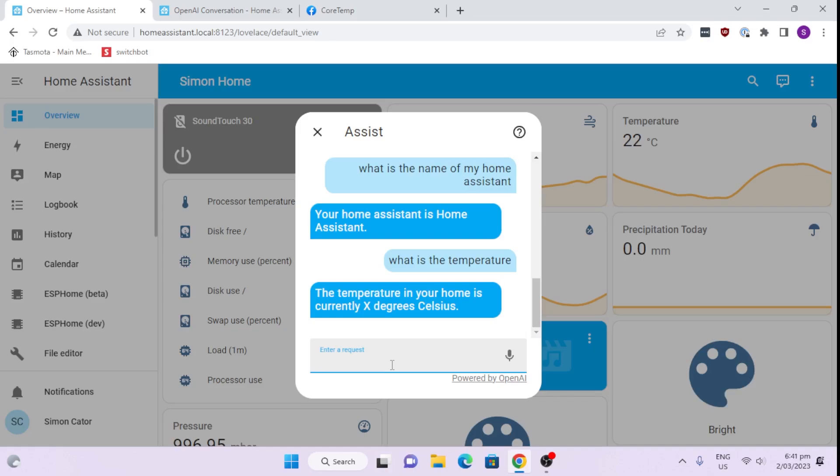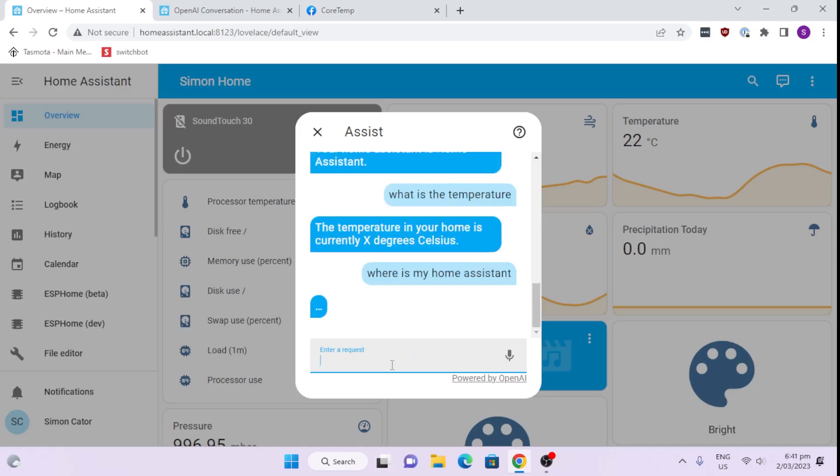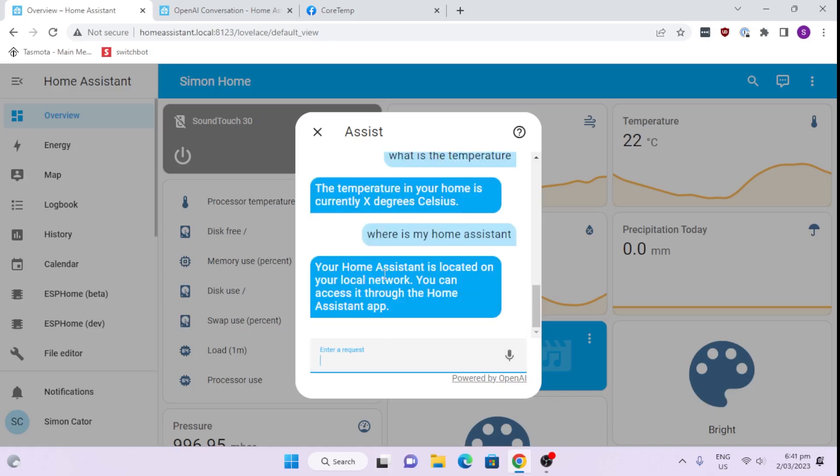Let's see what other questions we can ask it now. Let us say, for example, where is my Home Assistant? Let's see what it says to that. Home Assistant on your local network. You can access through the Home Assistant app. So as you can see, it now has the ability to actually have this natural communication. But it's very limited because it doesn't seem to really be able to either control or, in the case of mine, even access data out of my Home Assistant.